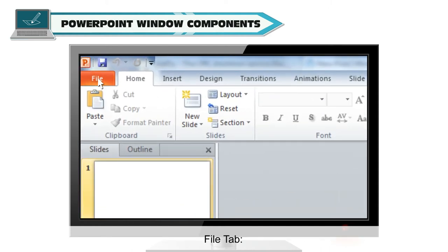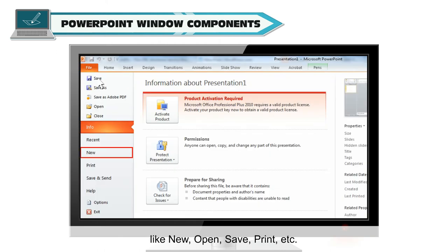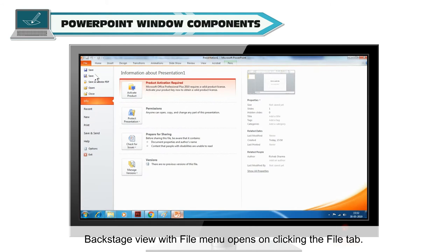File Tab. File button on the left of Home tab has options for manipulating files like New, Open, Save, Print etc. Backstage View with File menu opens on clicking the File tab.